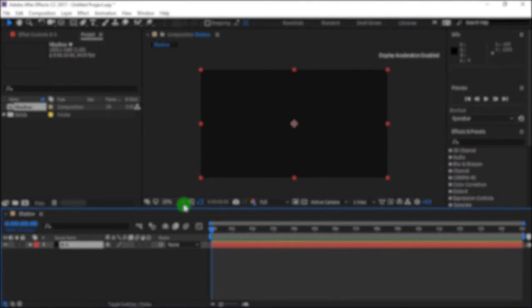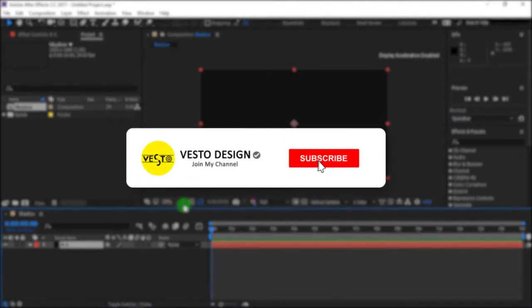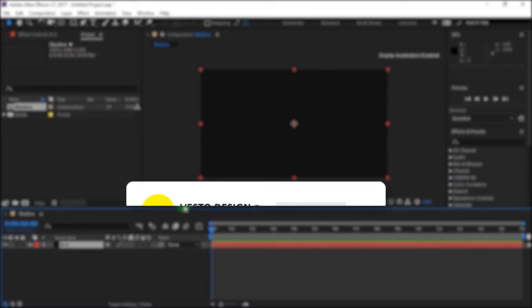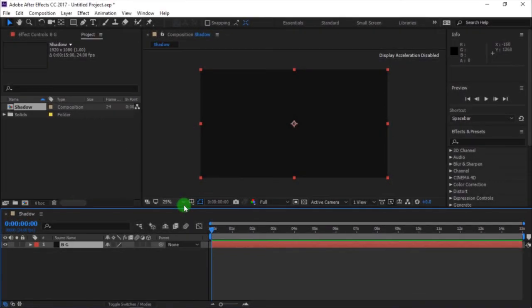Before we move on guys, please subscribe to my YouTube channel and click the bell icon beside it, so you will be notified when we post a new video. That being said let's continue.